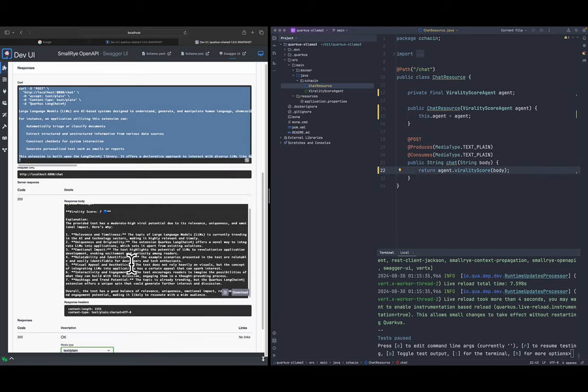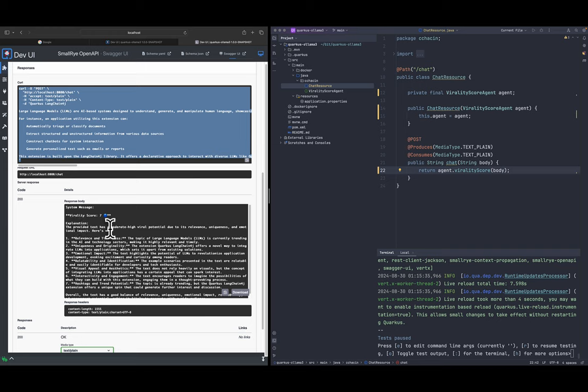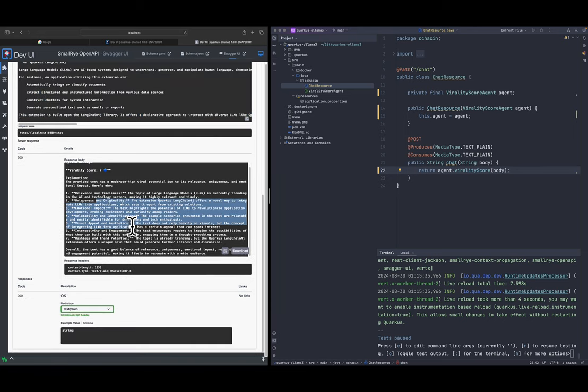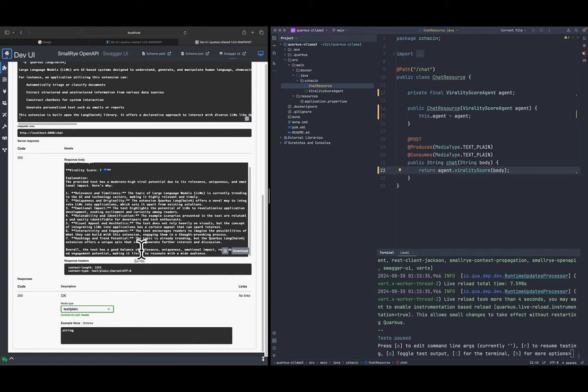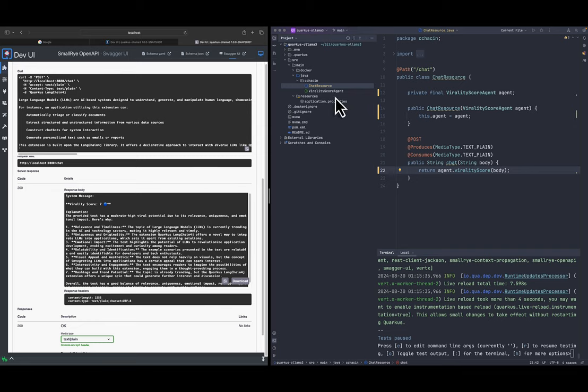All right so this is the curl command that we can test on the terminal as well and this is the virality score. It's giving us seven blue with some explanation. The provided text has modern high viral potential due to its relevance, uniqueness and so on. Overall the text has a good balance of relevance, uniqueness, emotional impact and so on.